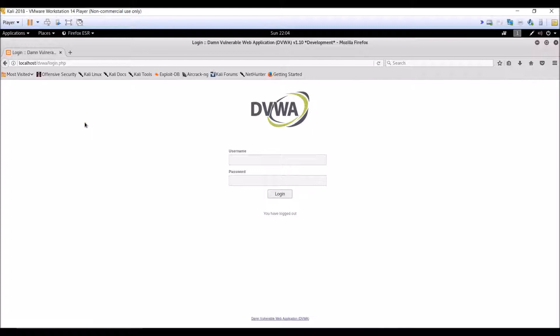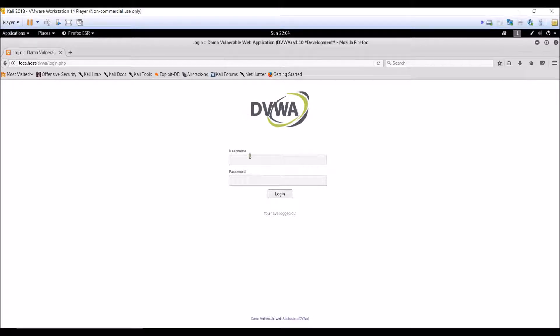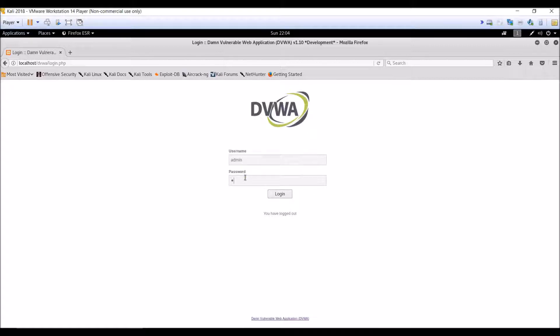Hello guys, in this tutorial we will look at the command injection flaw in DVWA vulnerable web application. Let us login first. So the username is admin and the password is password.